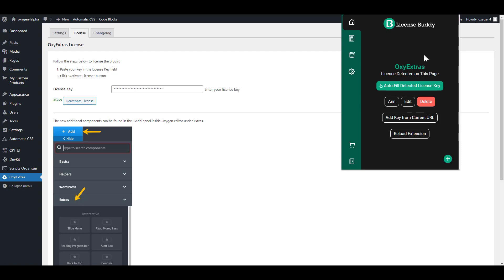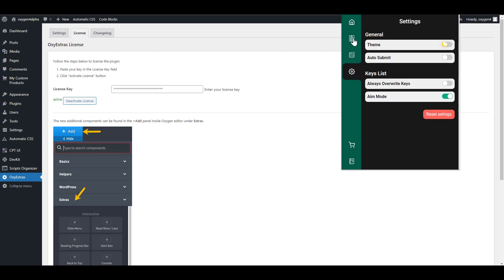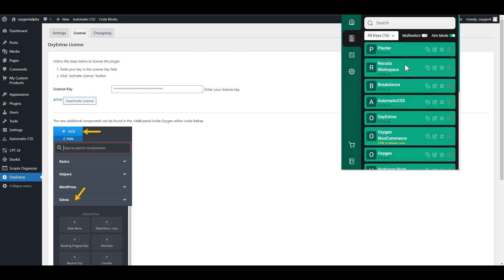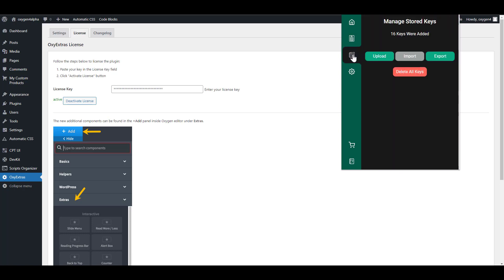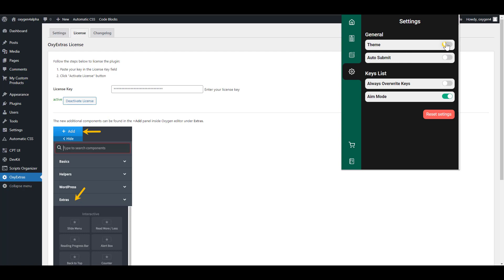If I were going to rate Chrome extensions that have made my life easier, this will easily be among the top three. If you take a look at the right-hand side, you'll see different tabs. The second one has a list of all my add-ons and stored keys. The third tab has to do with manage stored keys, and you can upload the keys saved in a CSV file, or you can export it.